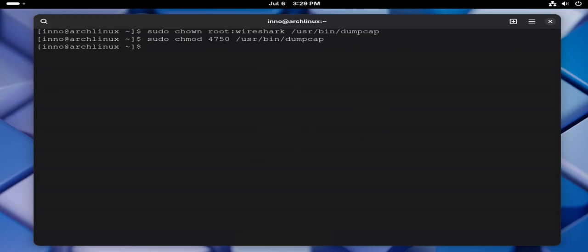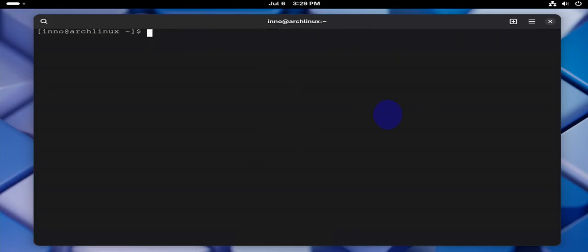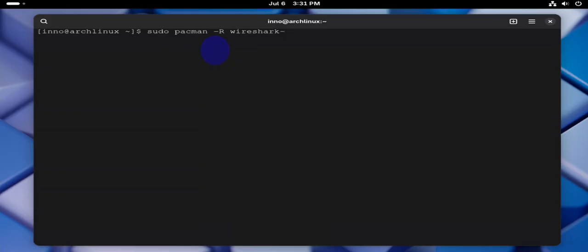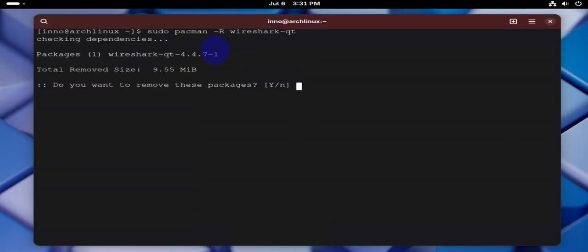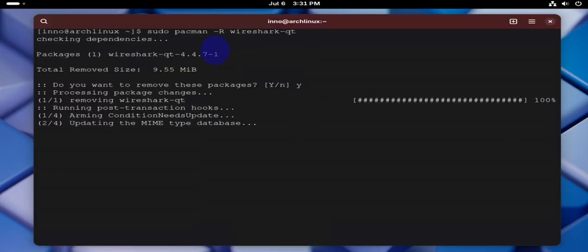And that should be it. Clear this. Now if you wanted to uninstall Wireshark, if you no longer need it, you can run sudo pacman -R wireshark-qt. Press enter. All for yes.